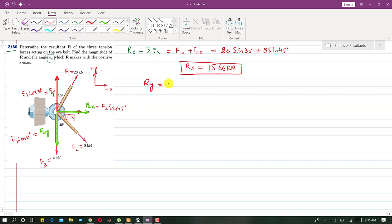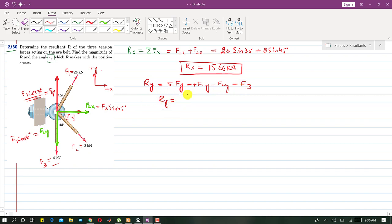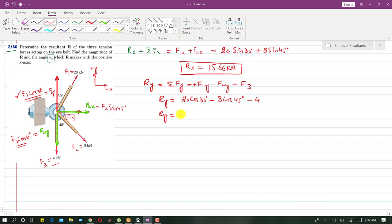Similarly, to find Ry we sum all vertical components. F1y = 20·cos(30°) is in the positive y direction. F2y = 8·cos(45°) is in the negative y direction. F3 = 4 kN is also in the negative y direction. So Ry = 20·cos(30°) − 8·cos(45°) − 4 = 7.66 kN.